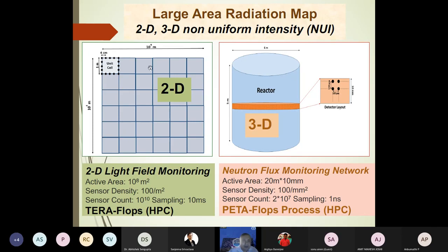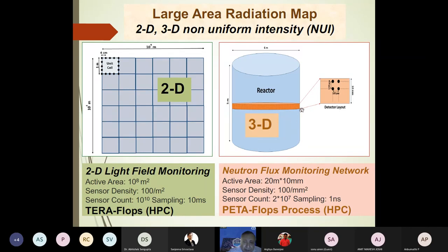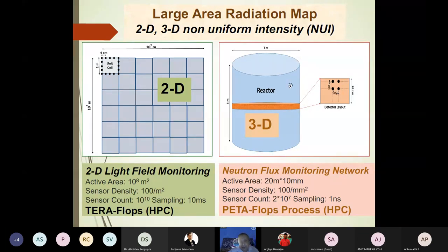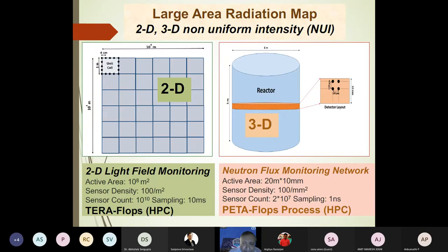The performance of the solar array depends heavily on this dynamic non-uniform illumination — this is one application of NUI mapping. Another is a nuclear reactor: nobody allows you to map inside the reactor, but sensors can be placed on the exterior — like a bangle, three-dimensional in nature — to map the flux of neutrons generated inside, with densities up to 10^17 per cm².